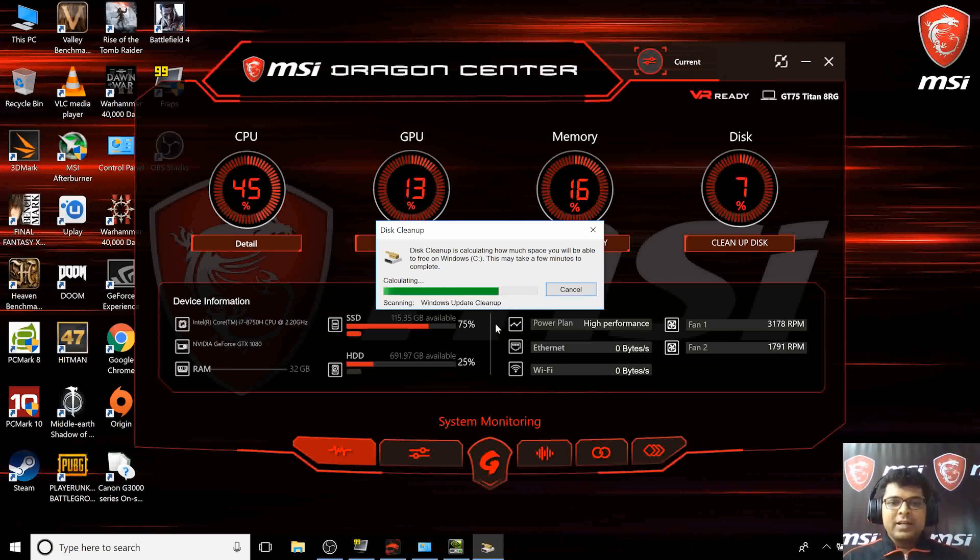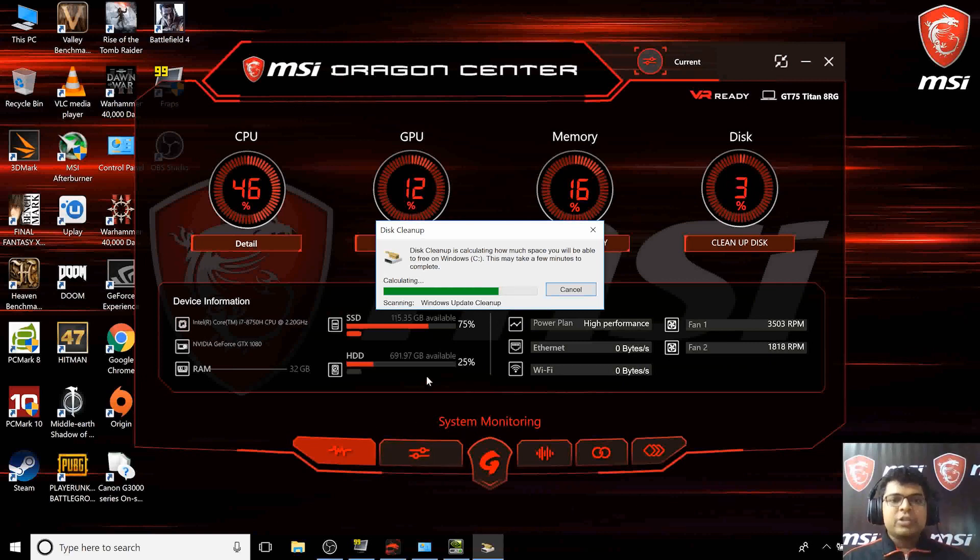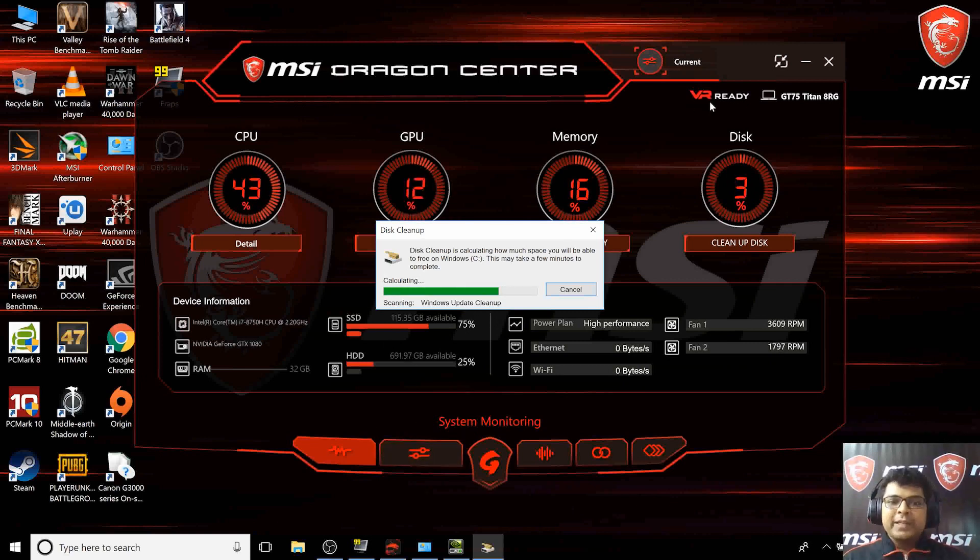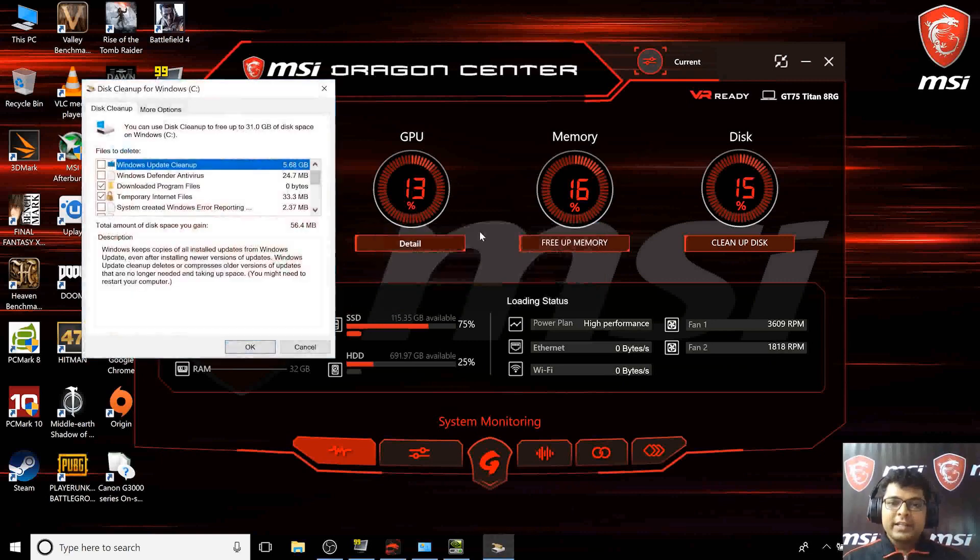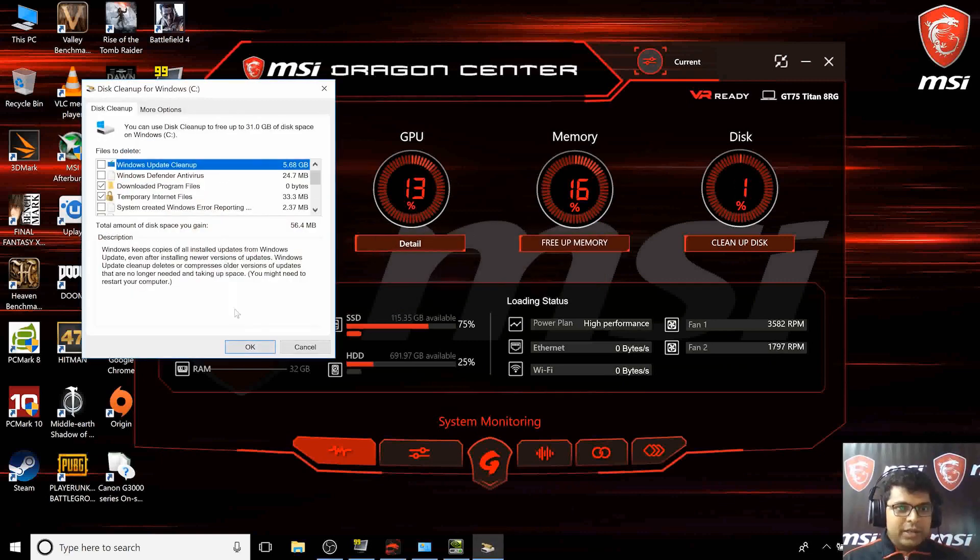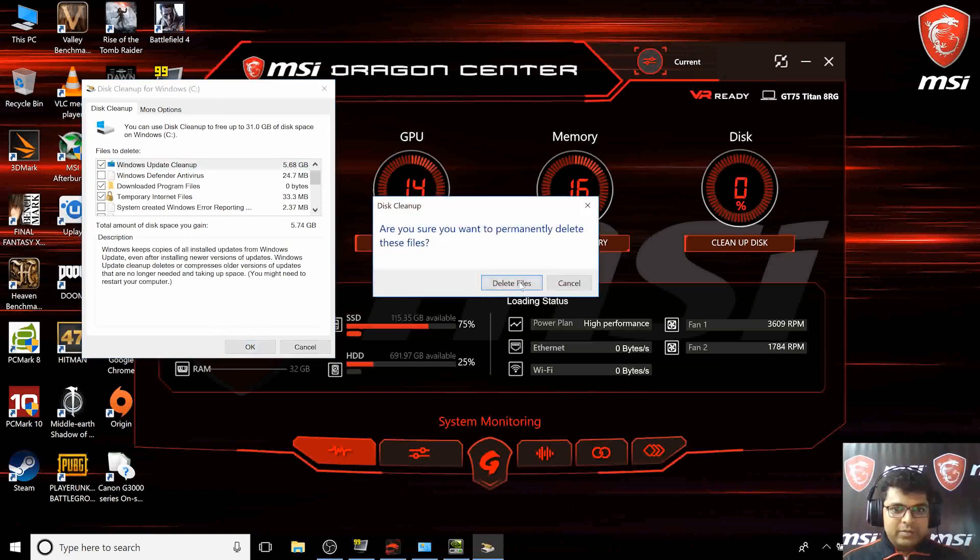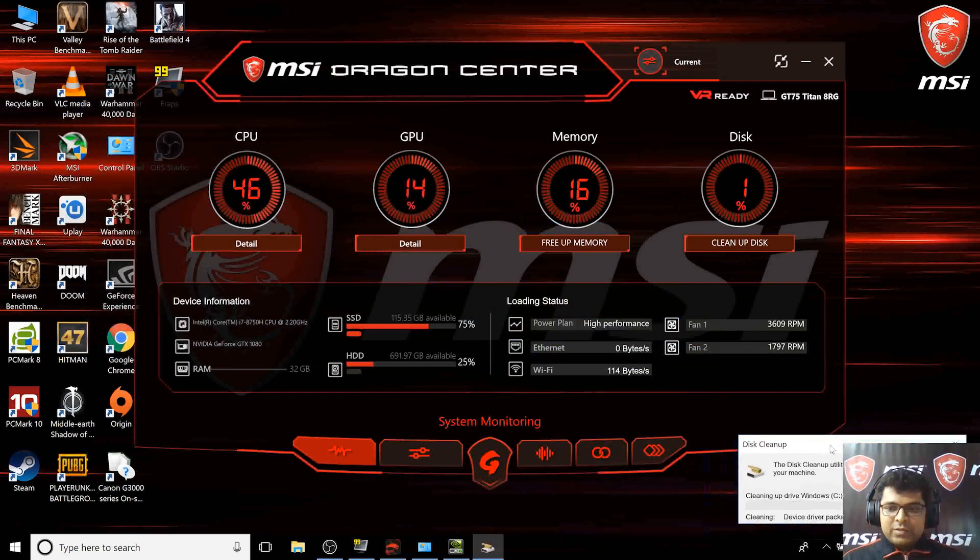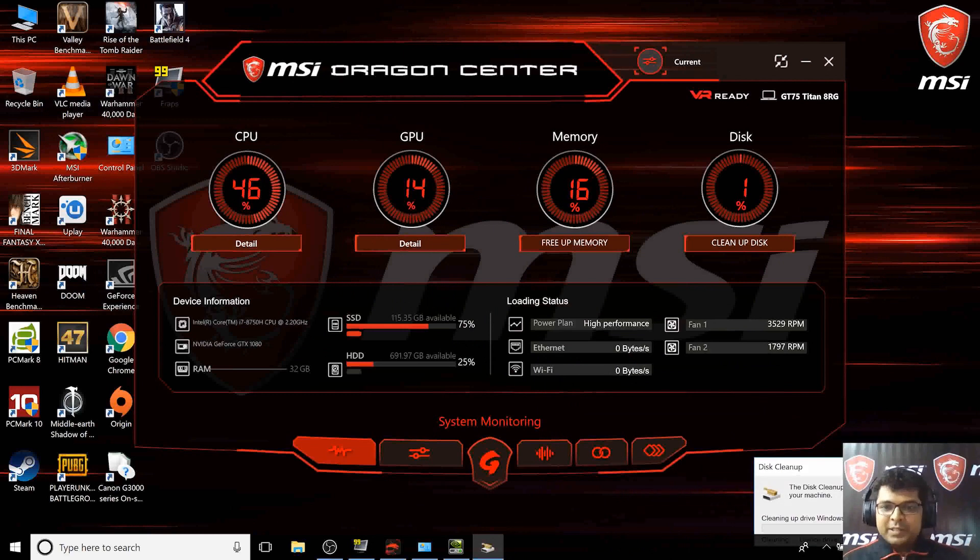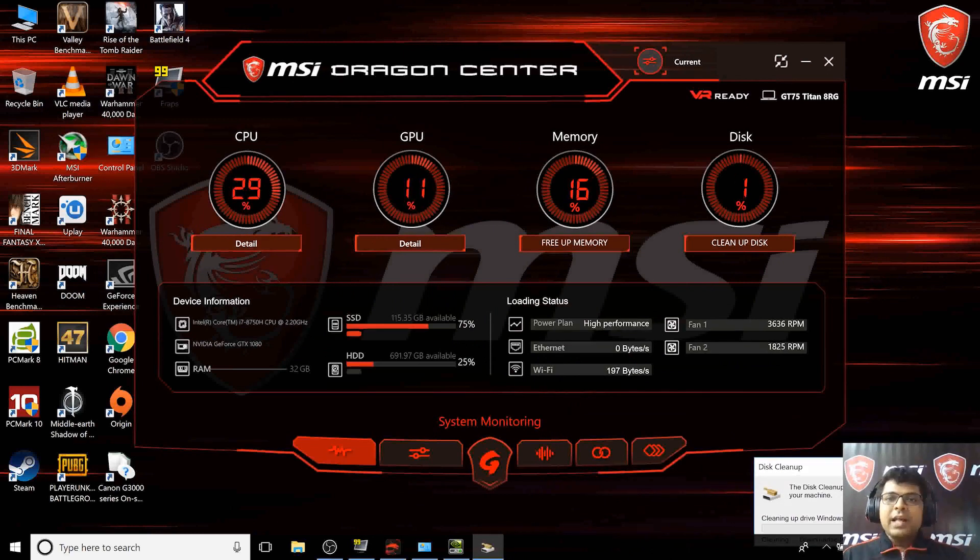Now talking about the UI, as you know this laptop has a GTX 1080, so of course it's a VR ready system. I'll just keep it aside. As you know this laptop has a GTX 1080 GPU so it's supposed to be VR ready.